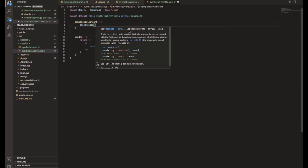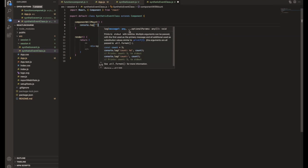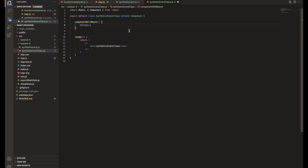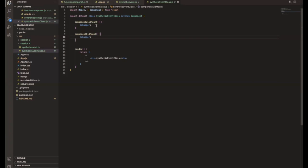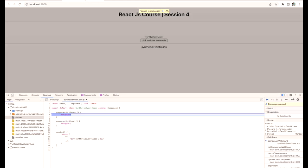I'll put a console.log or a debugger — that will help us easily capture things. Here in componentDidMount as well you can put a debugger. Save it and go back to the browser. When we enter the page, it will first enter componentWillMount. This is the first lifecycle method to initiate.